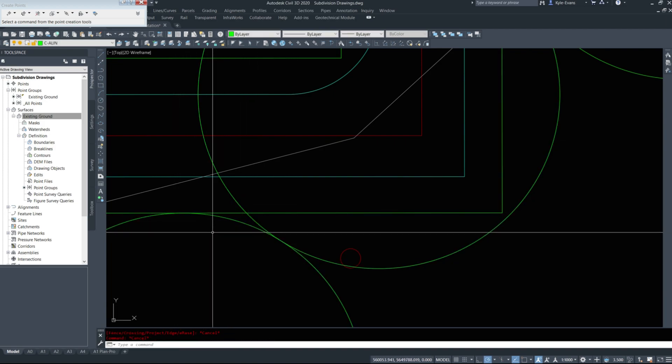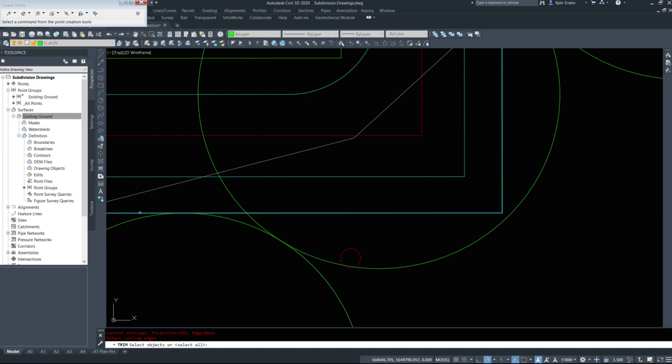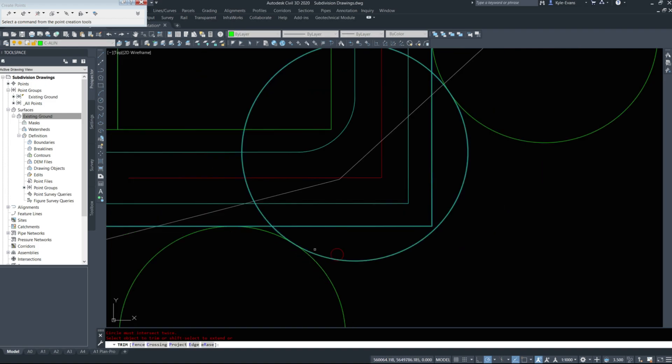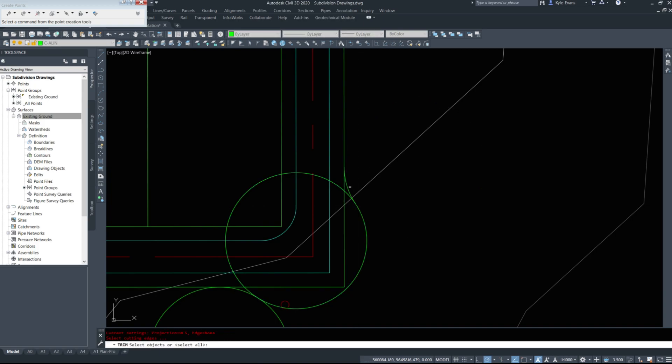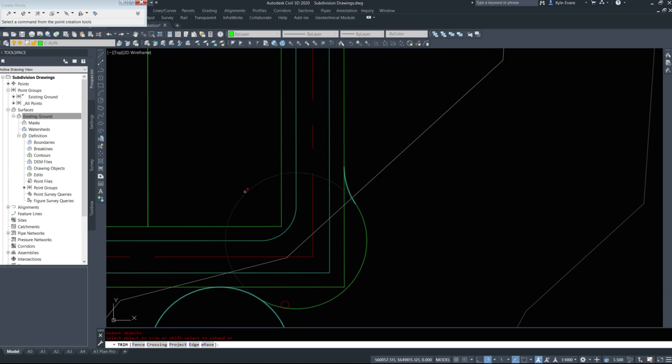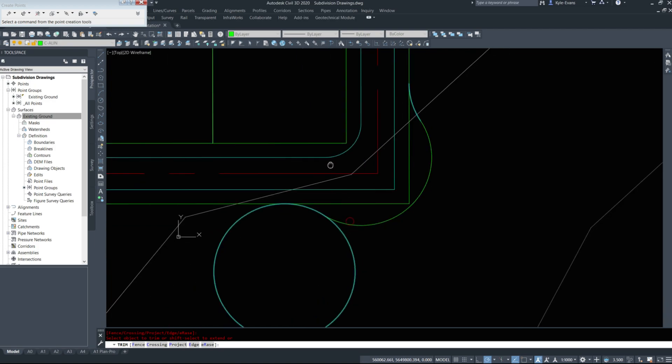It looks like trimming circles again. Sometimes it works, sometimes it doesn't. In this case, it does not seem like it is letting me trim some of these out. Maybe if I do it in a different order. Okay, that lets me trim that one.